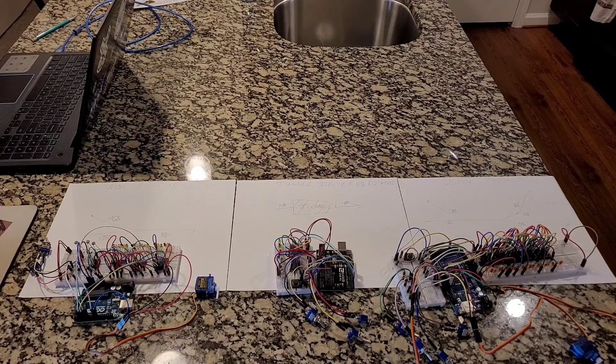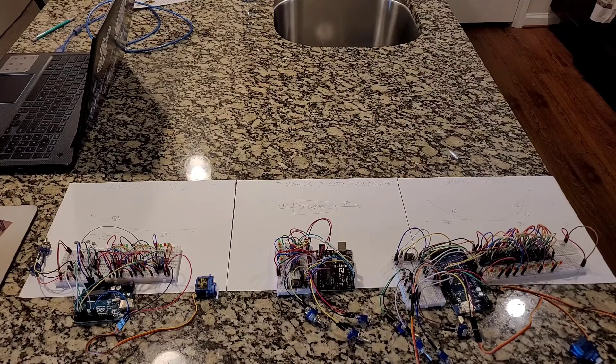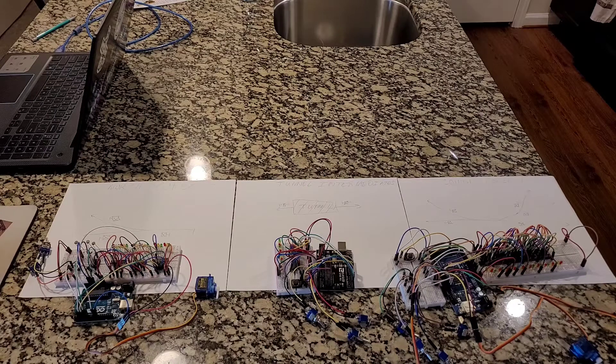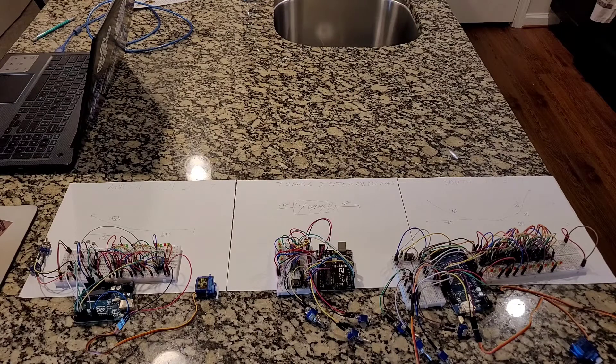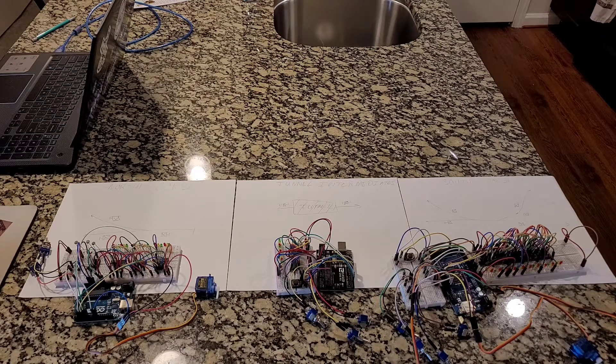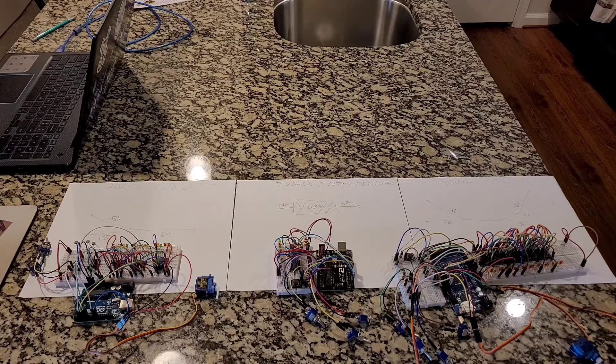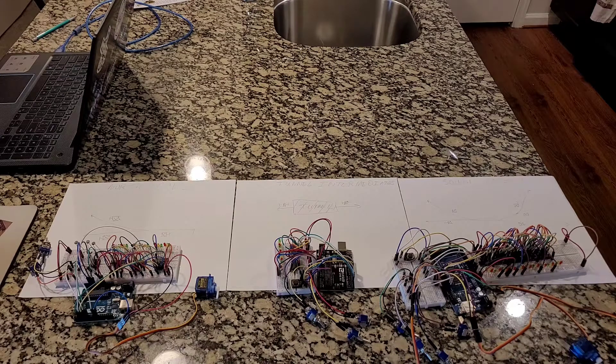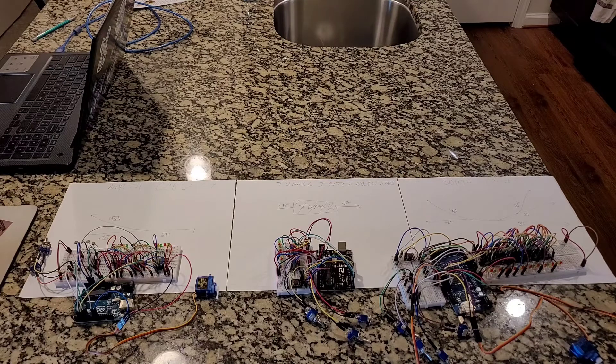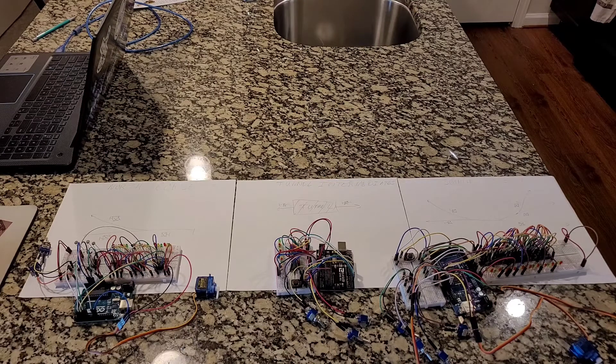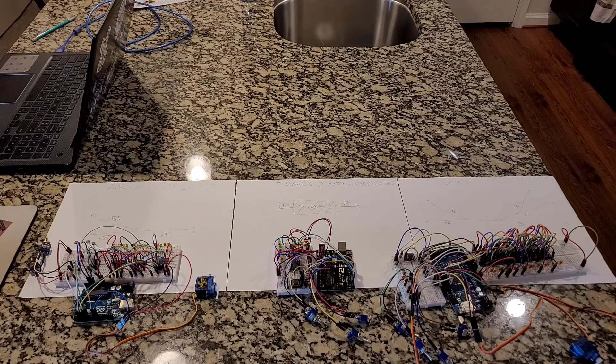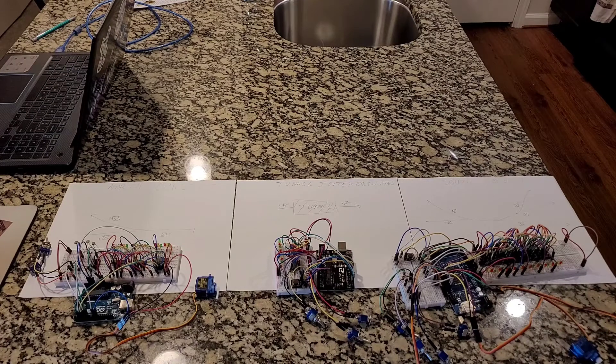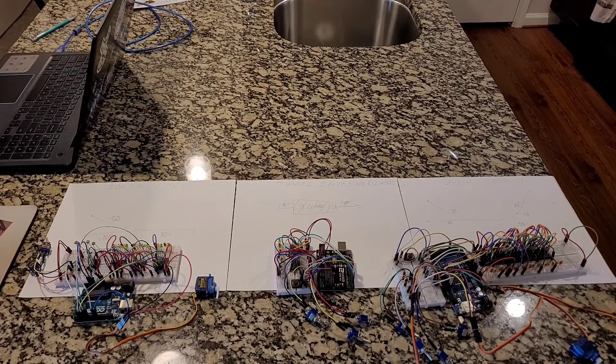Hey folks, welcome back to another model railroad signal update. As you can tell I'm not at my model railroad. I accepted a job that was out of state so I had to move and I am officially done moving, but I want to do an update video before I got too involved or got too far out of my hands.